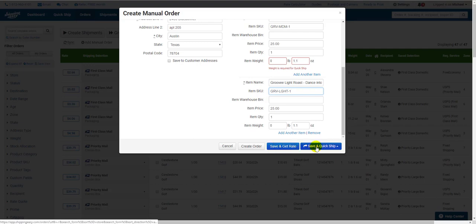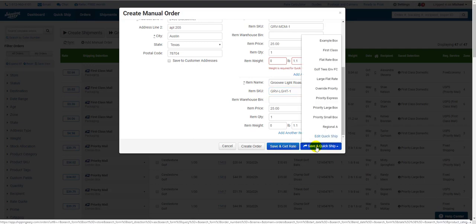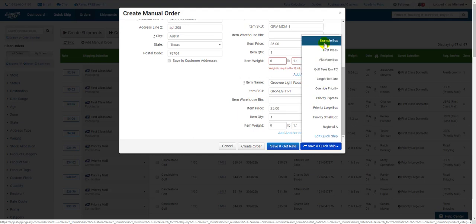The last button, Save and Quick Ship, is a dropdown that holds saved configurations for carrier, service, and packaging. If you plan to use this option,